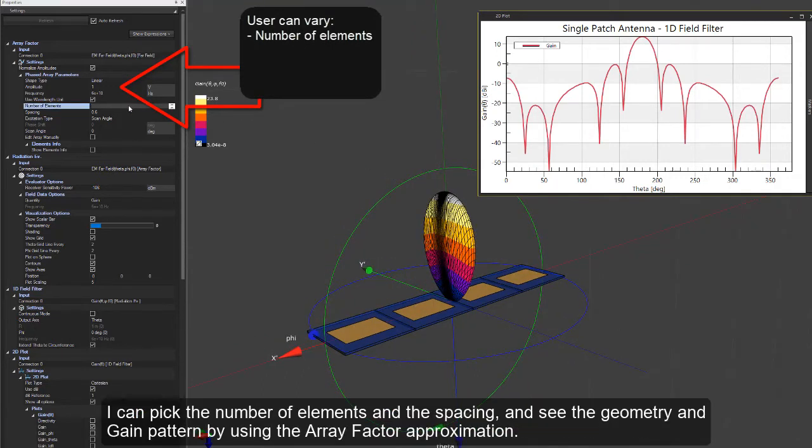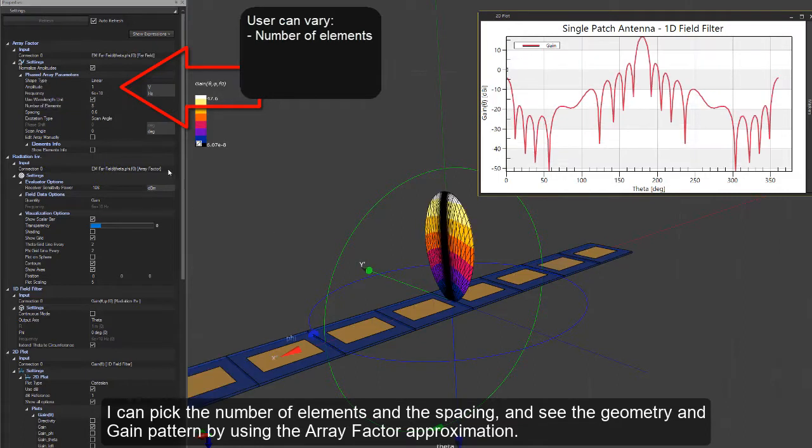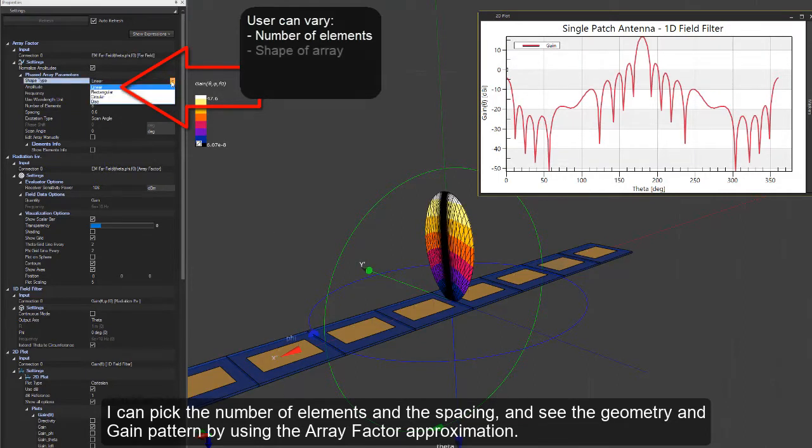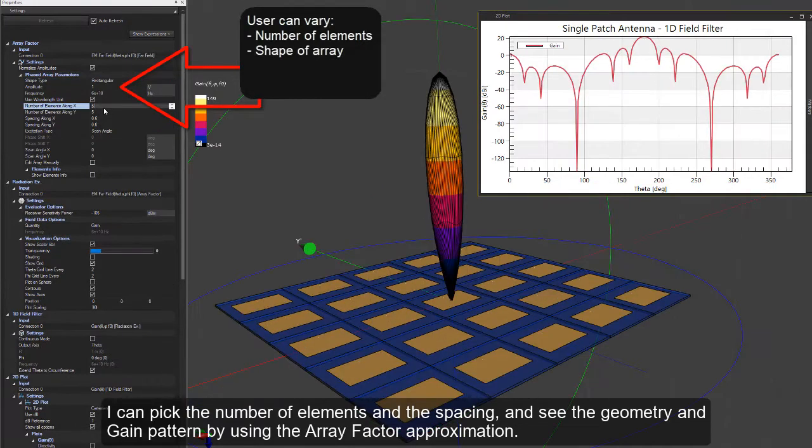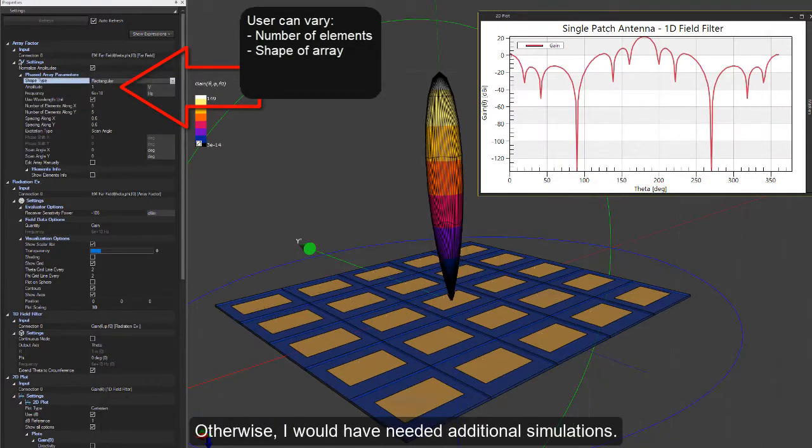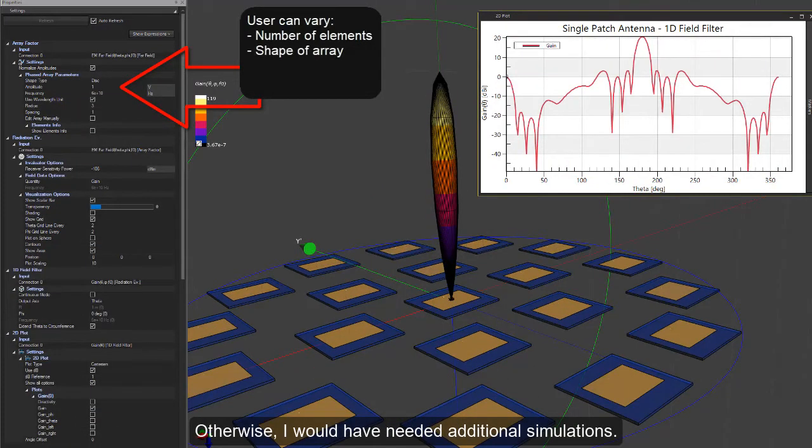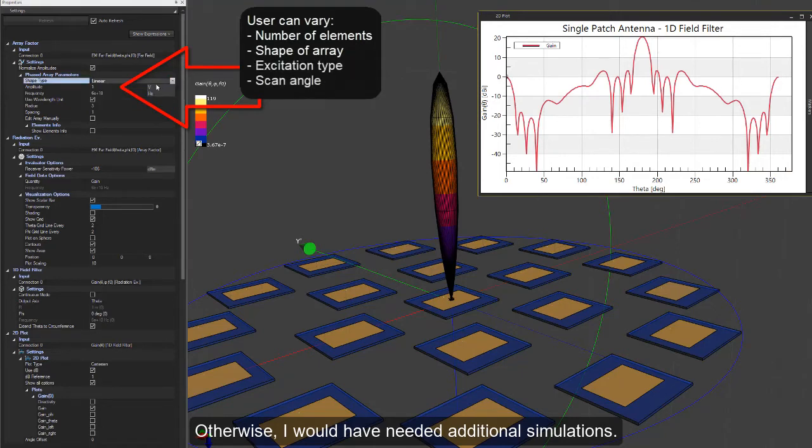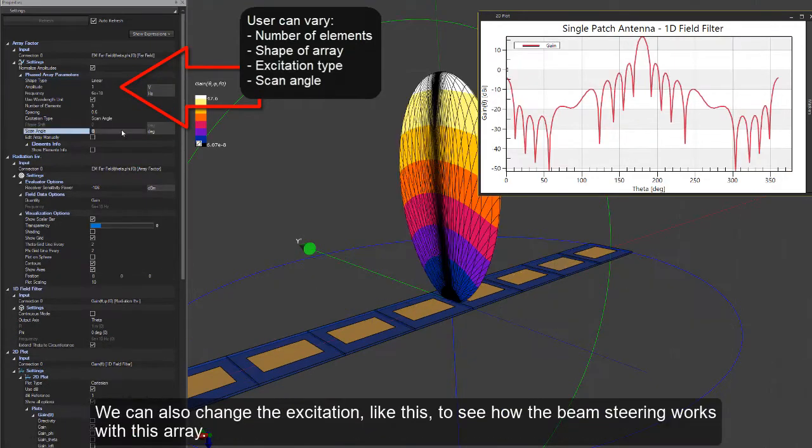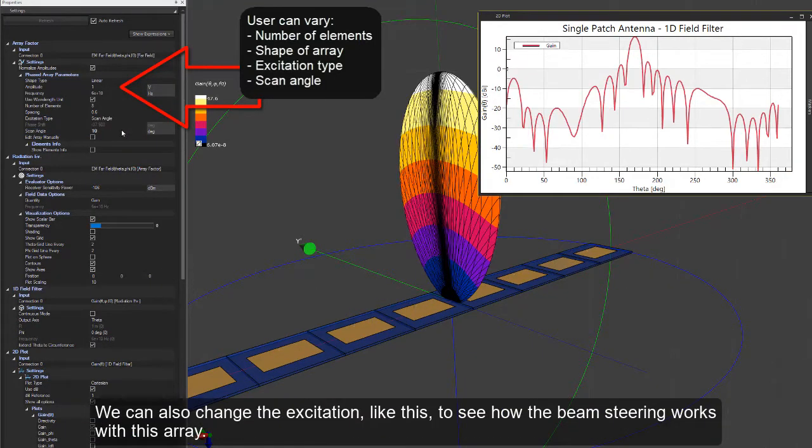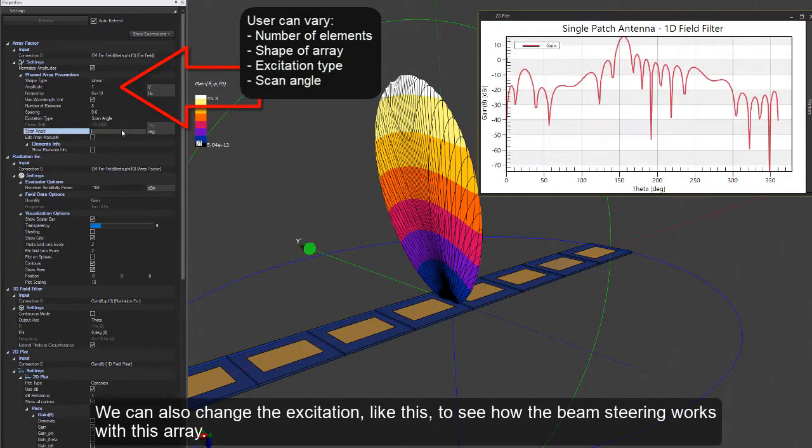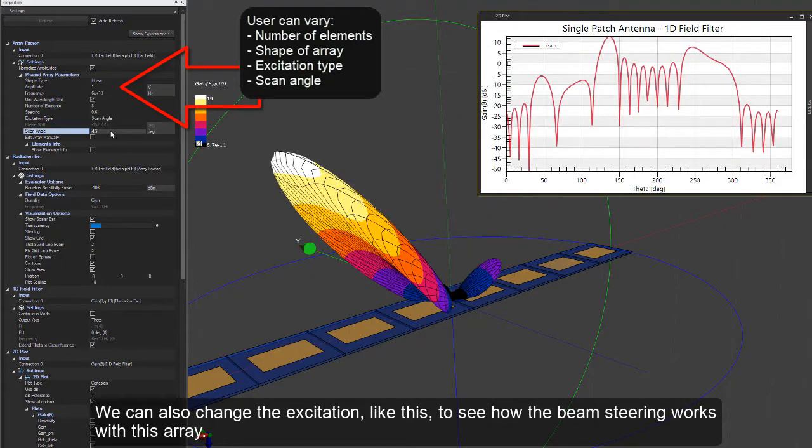I can pick the number of elements and the spacing and see the geometry and gain pattern by using the array factor approximation. Otherwise, I would have needed additional simulations.